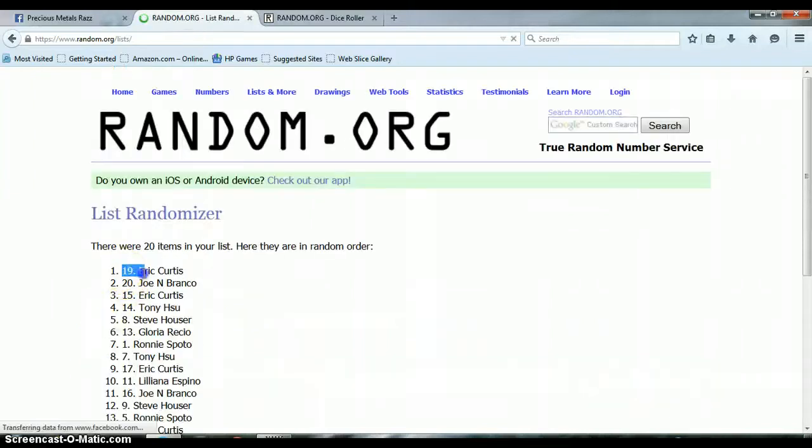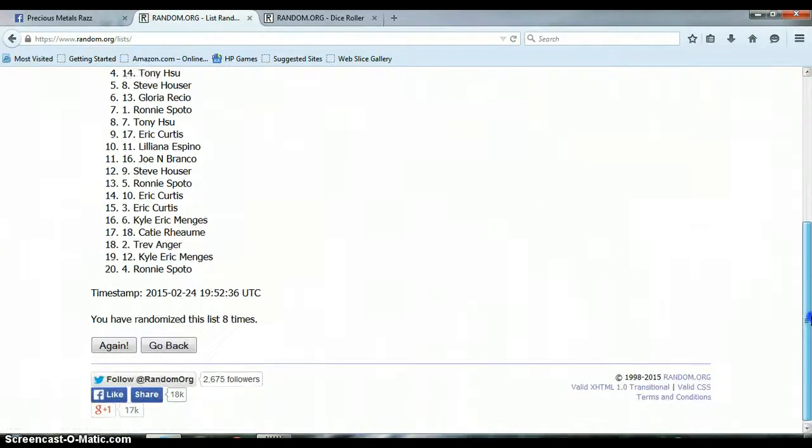Spot 19, Eric Curtis on top. Congratulations Eric, you have won this one.